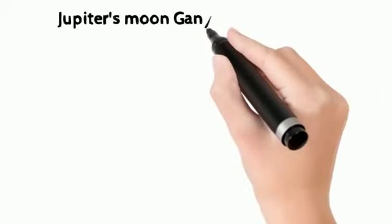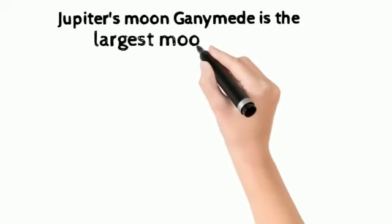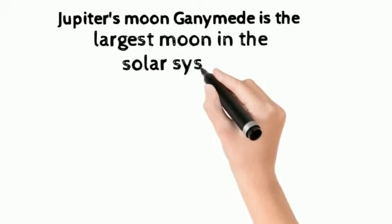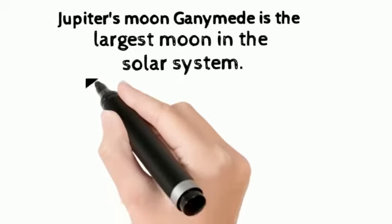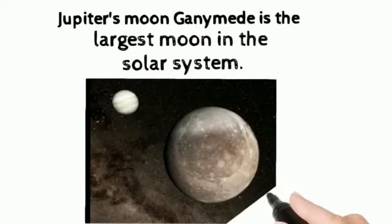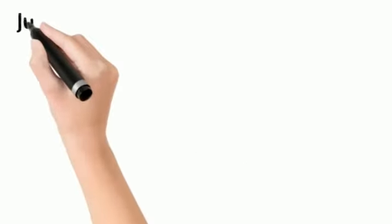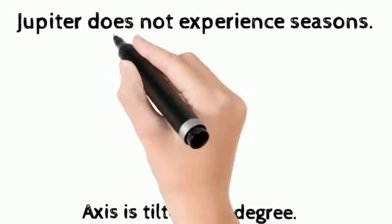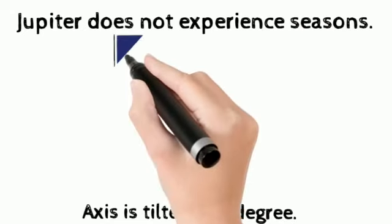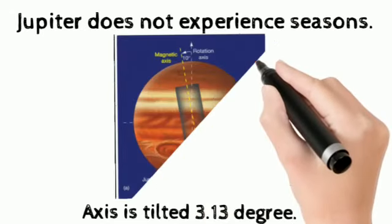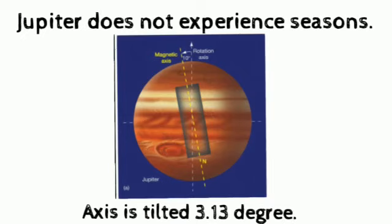Jupiter's moon, Ganymede, is the largest moon in the solar system. Jupiter does not experience seasons because the axis is only tilted 3.13 degree.